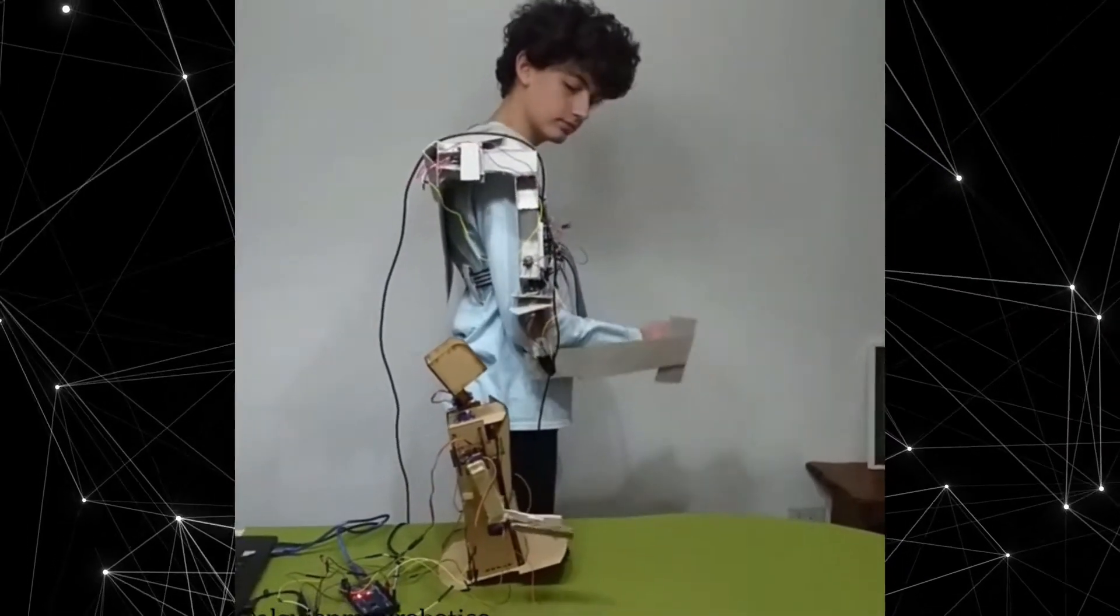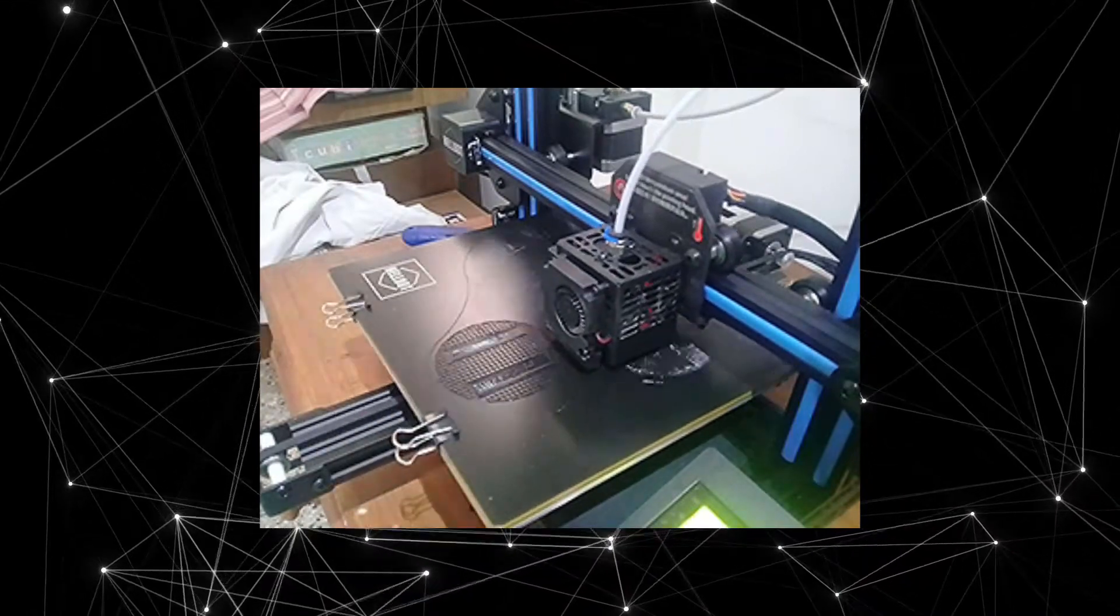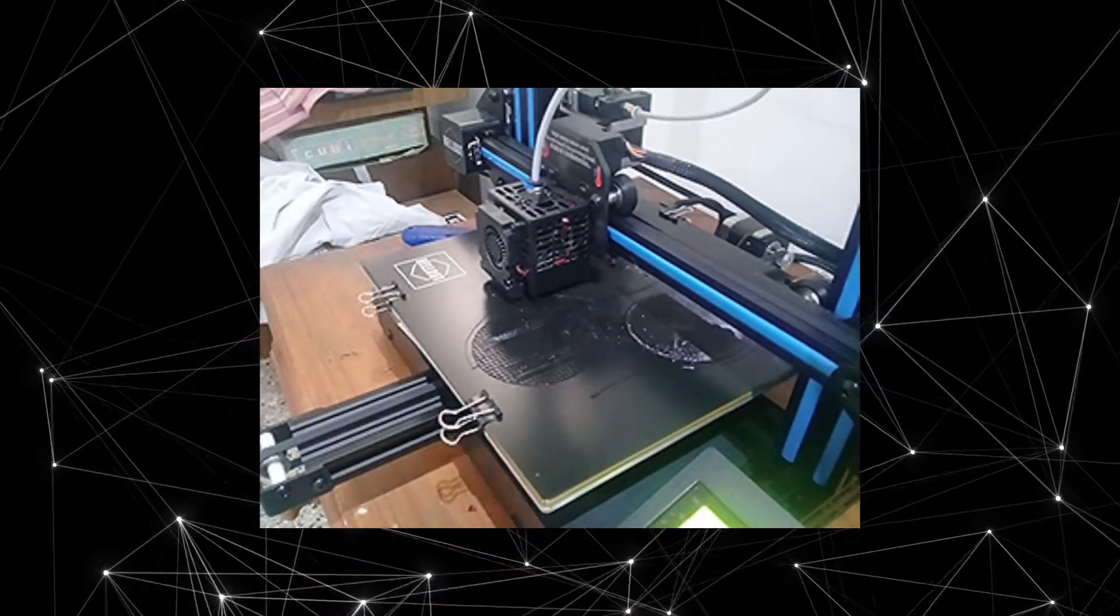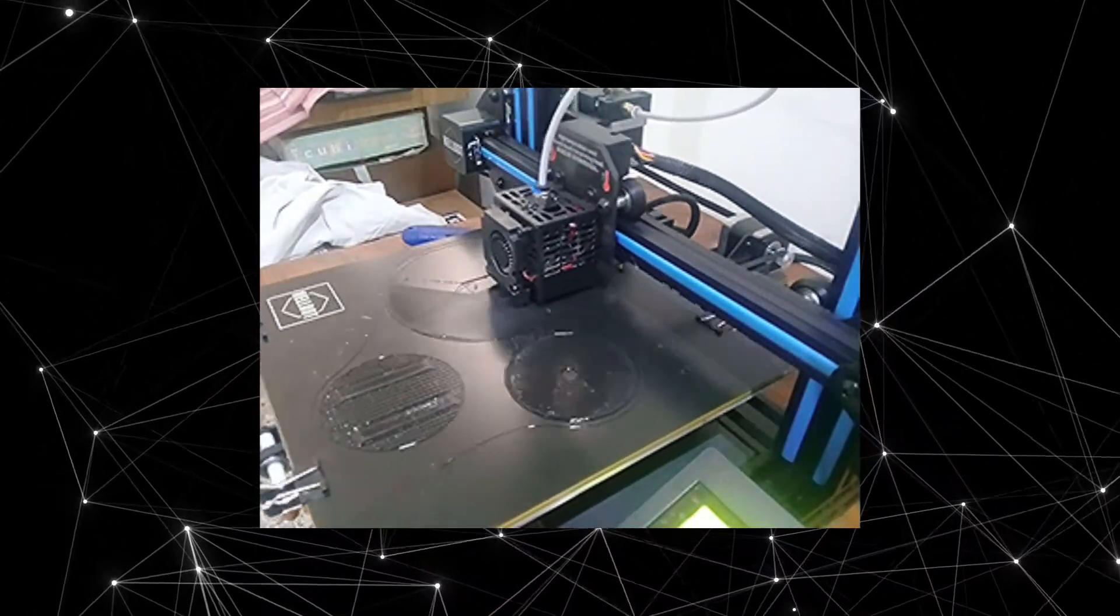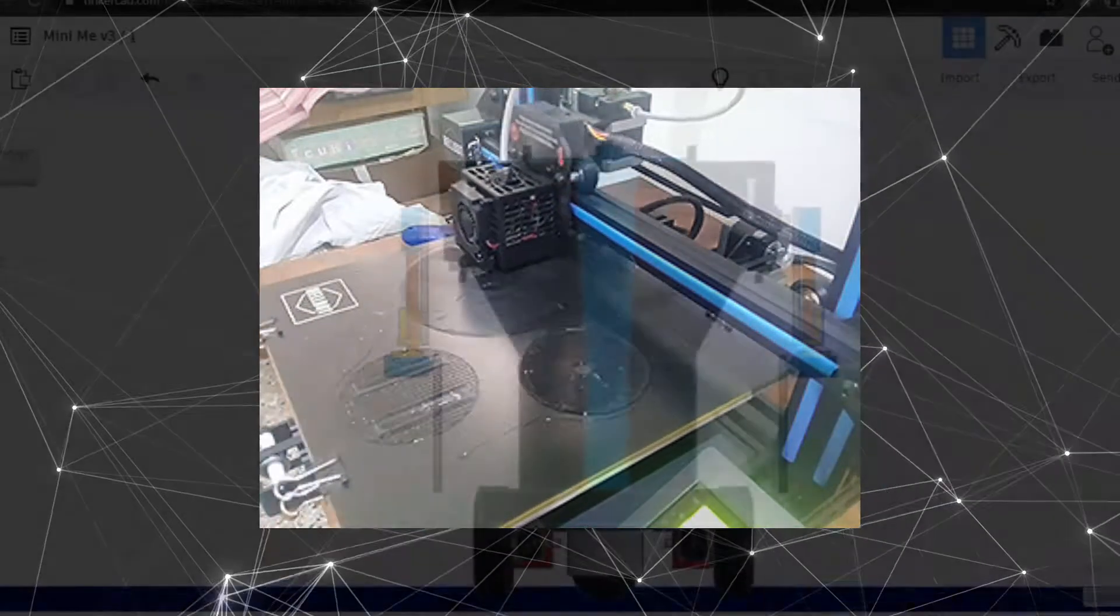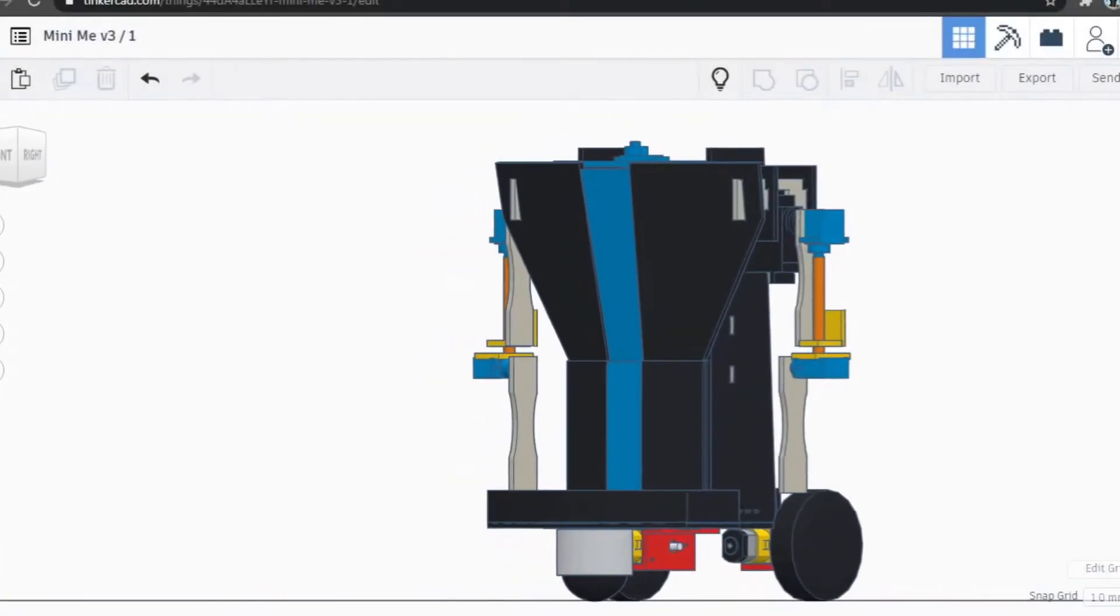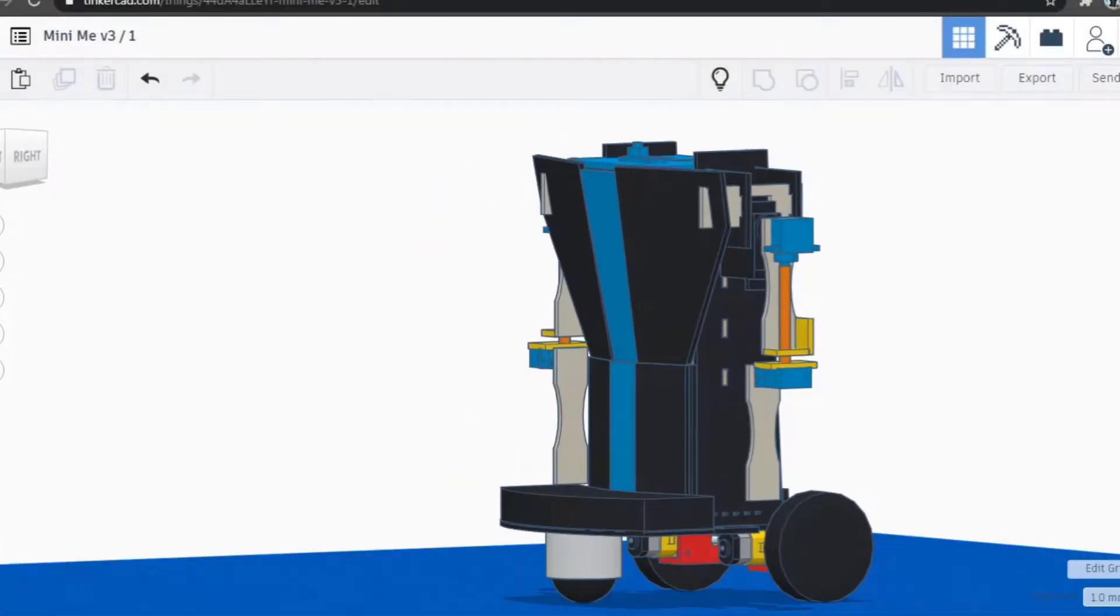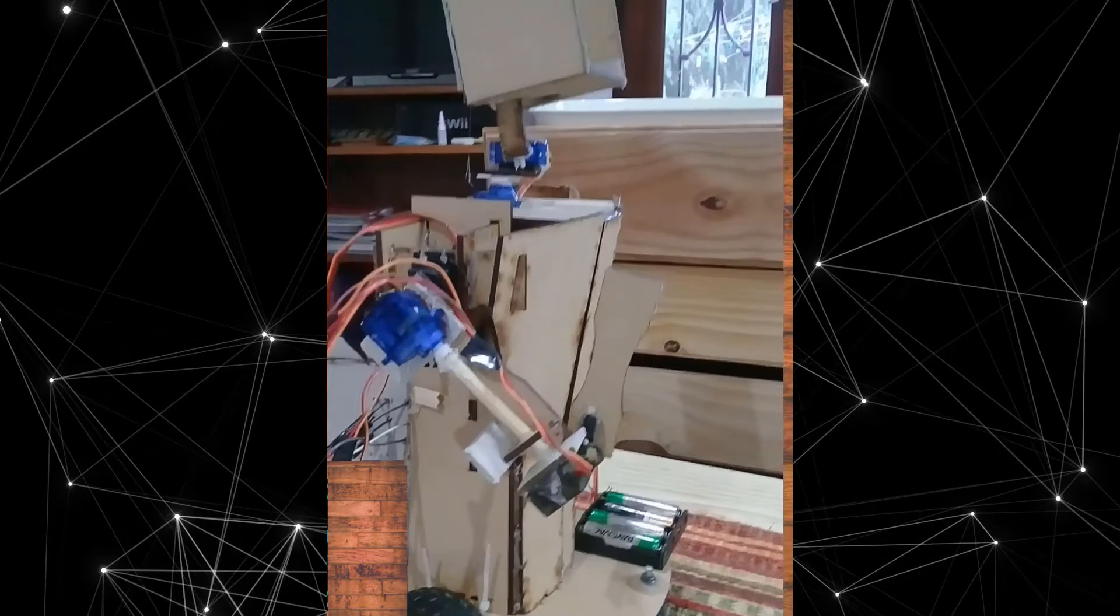Around this time, I got a 3D printer and was finally able to make precise complex parts from my home. I redesigned the arms to use better servos. That improved things a lot.